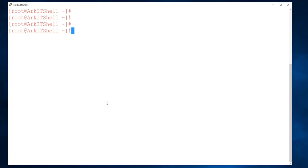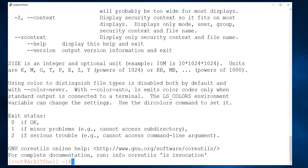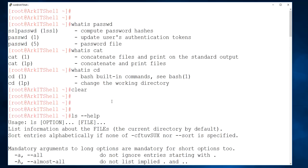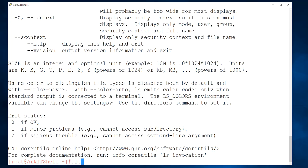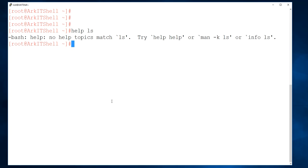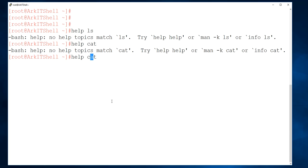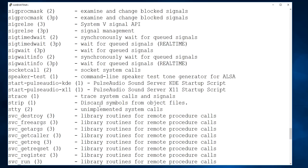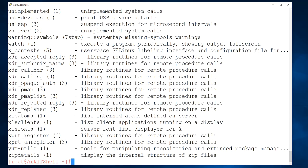You can also use the --help option directly. For example, 'ls --help' will give you all the options about the ls command. Alternatively, you can run help followed by the command name for similar results, showing all ls-related options.